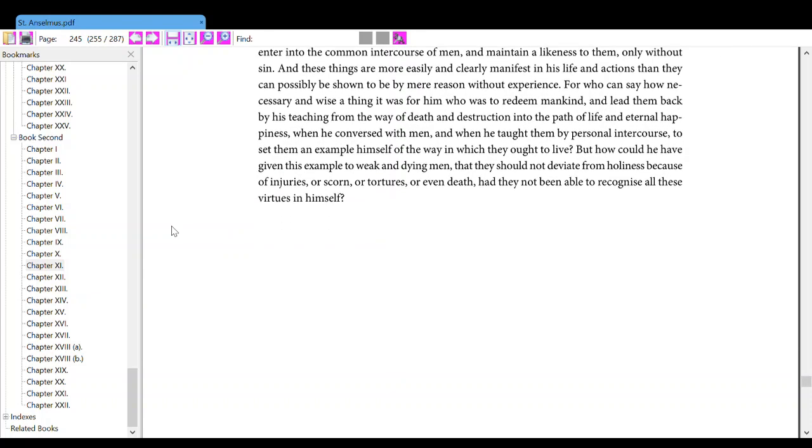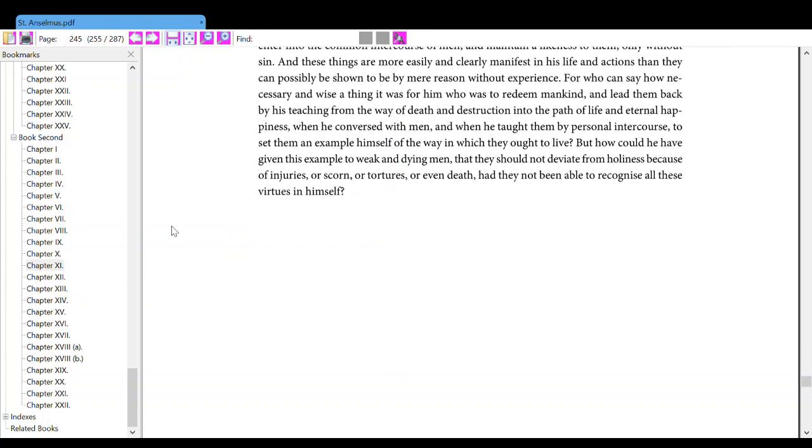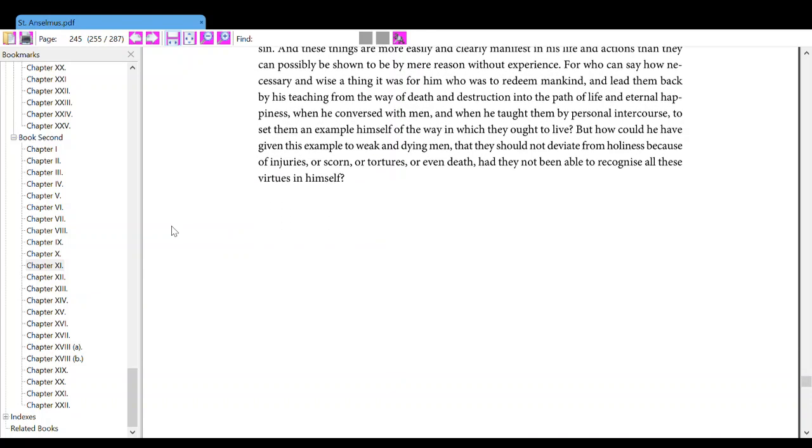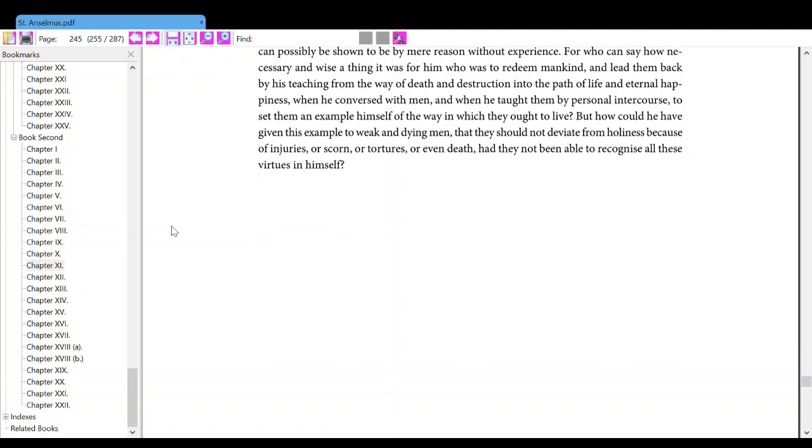When he conversed with man, and when he taught them by personal intercourse, to set them an example himself of the way in which they are to live. But how could he have given this example to weak and dying men, that they should not deviate from holiness because of injuries, or scorn, or tortures, or even death, had they not been able to recognize all these virtues in himself?